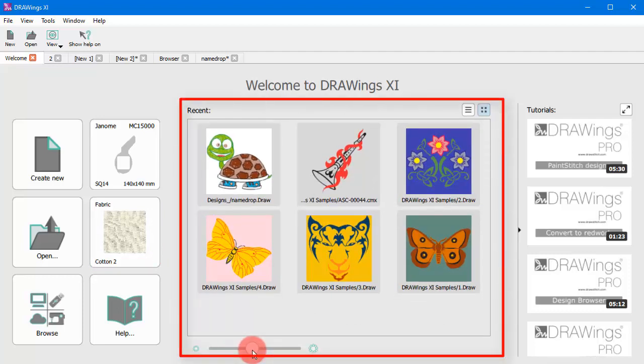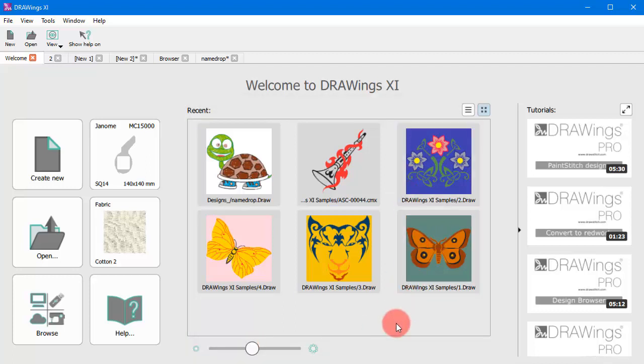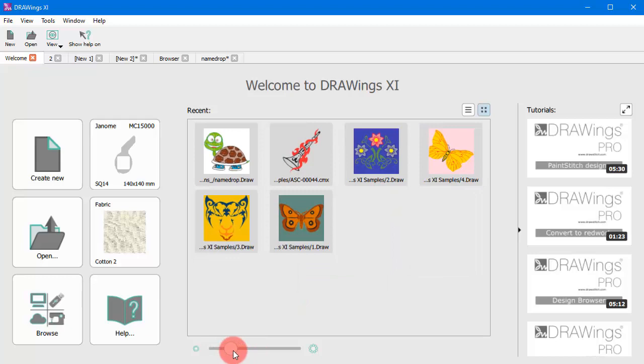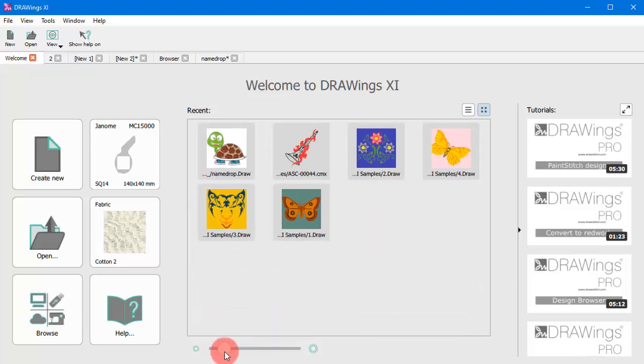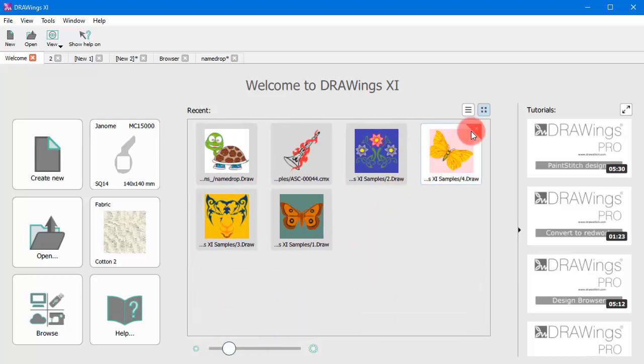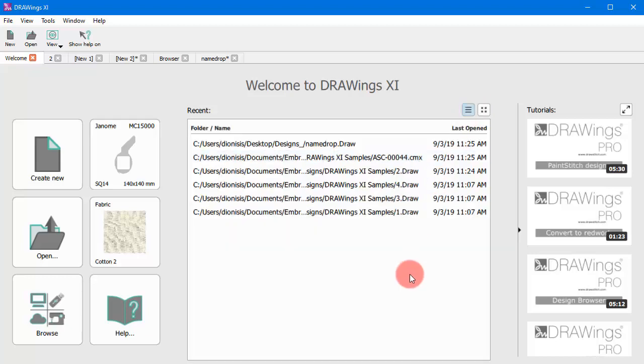To open any of the recent designs, you can just use this list. Use this slider to change the size of the preview icons or change the details view.